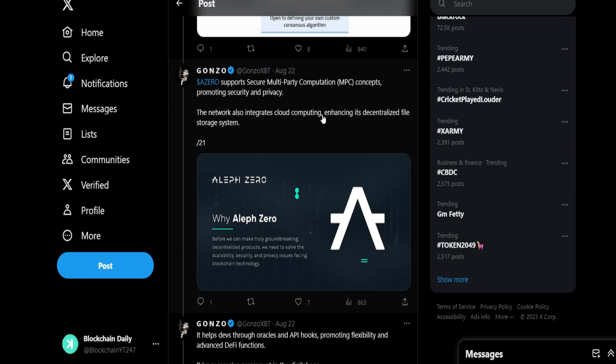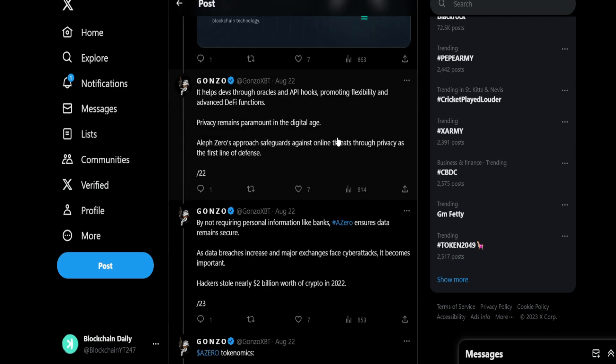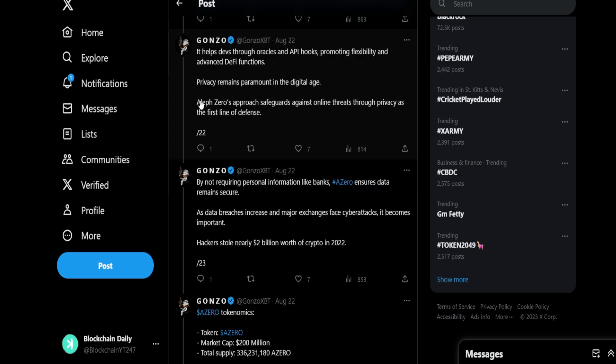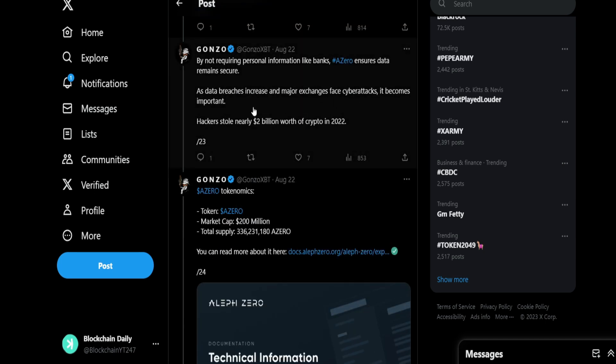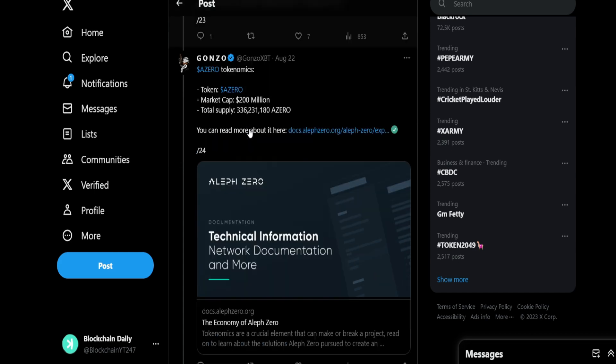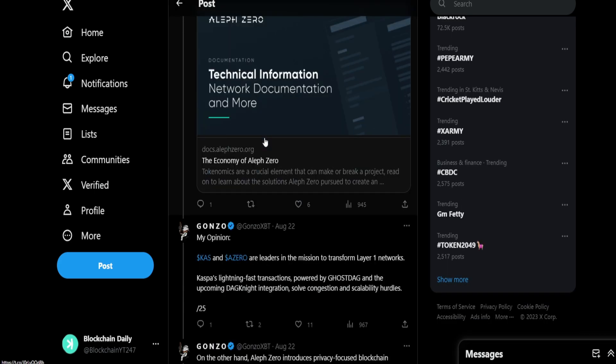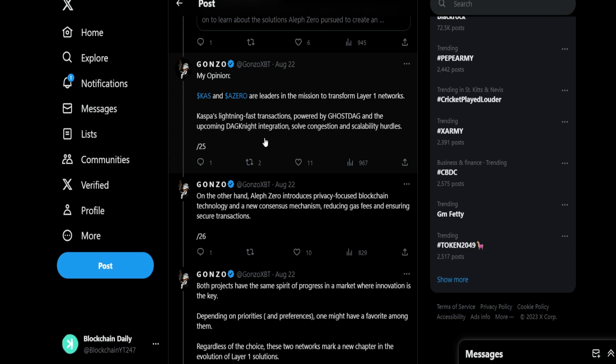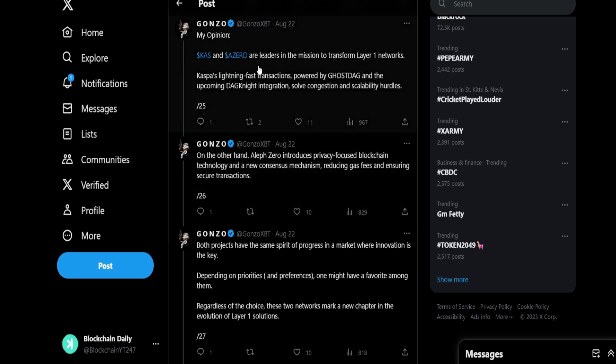Privacy remains paramount in the digital age. Aleph Zero's approach safeguards against online threats through privacy as first line of defense. If Aleph Zero is aiming more toward privacy, it could be a Monero competitor, take Monero out of its spot. By not requiring personal information like banks, Aleph Zero ensures data remain secure. Also talking about how hackers stole two billion dollars worth of crypto recently. Aleph Zero helps to protect against that.